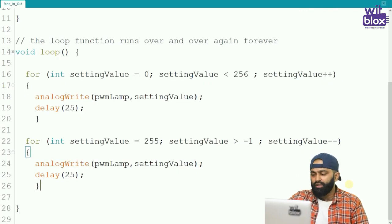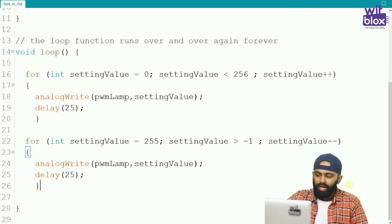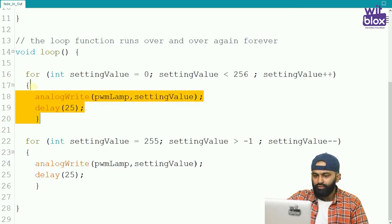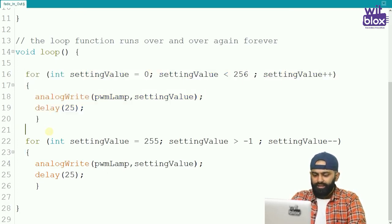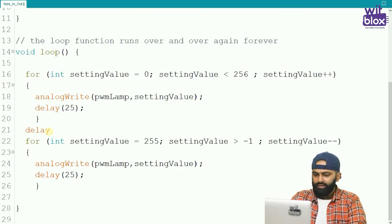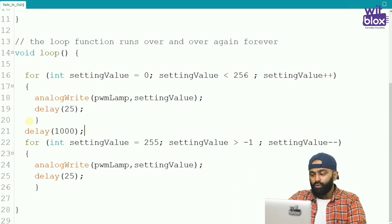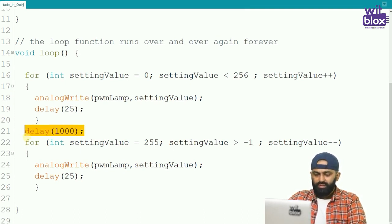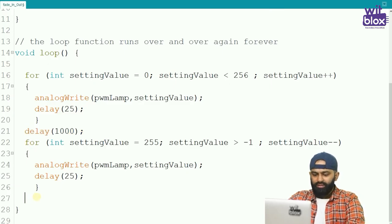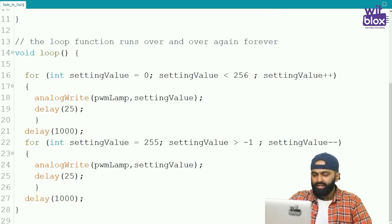Finally, I want after fading in, the lamp must maintain its state for some time. So after the fade-in block, I will write a delay of say 1000 milliseconds. And after fading out, it should also maintain its state for some time. So let us copy this and add a delay after the fade-out block as well. Let us check out the results.